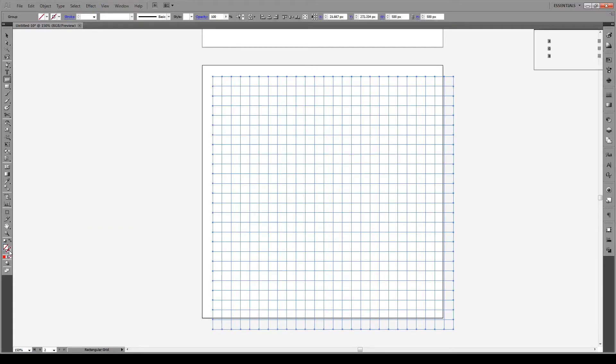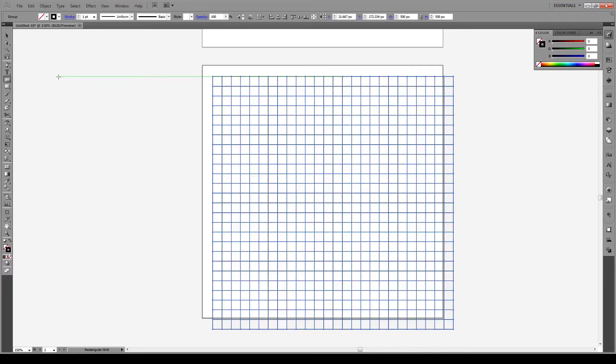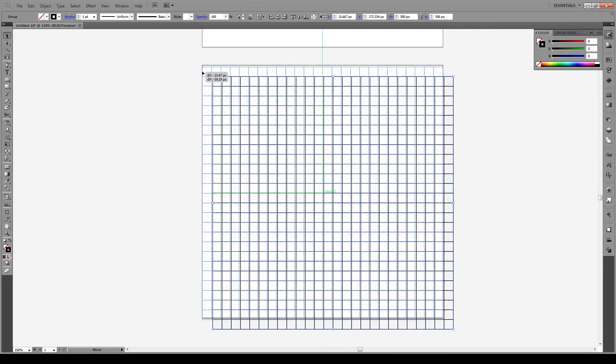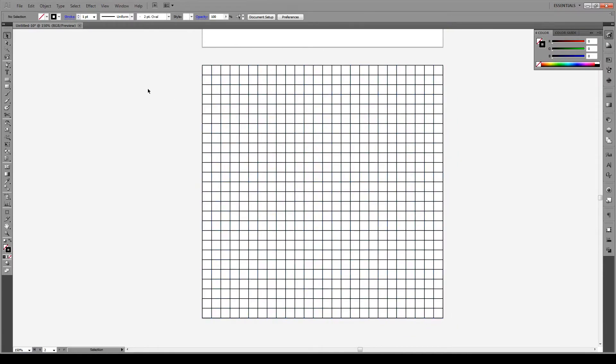We're going to give it a stroke of black color. And then we're just going to adjust it so it fits into the corner of our artboard. Now the next thing we're going to do is choose the live paint tool, live paint bucket.